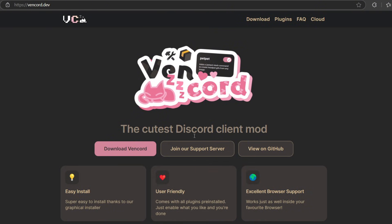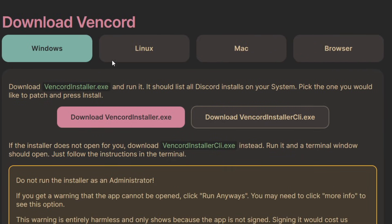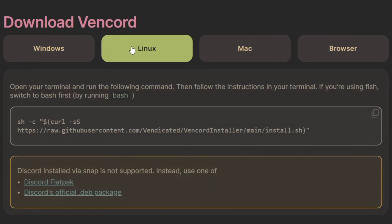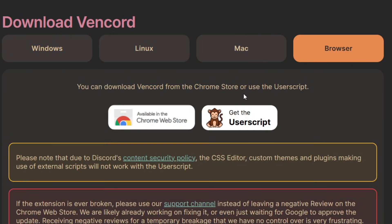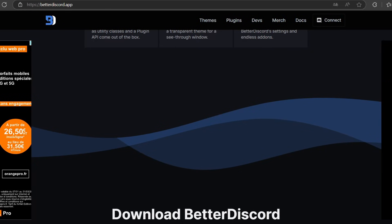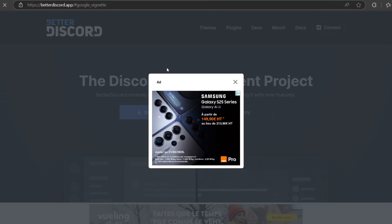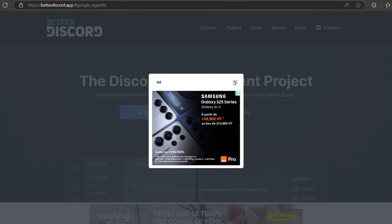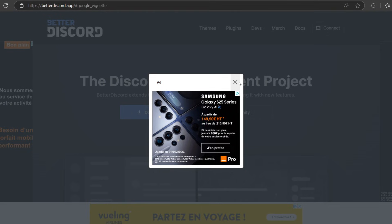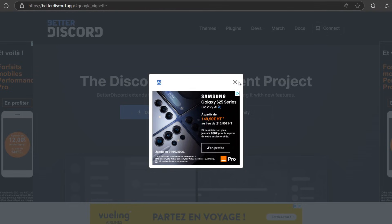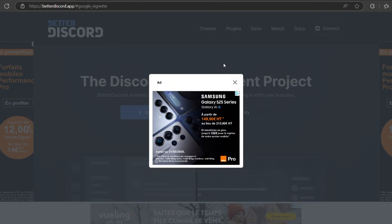Now the second thing we'll talk about is the installation. We're going to download BetterDiscord. Okay, we have it for Windows, for Linux, for Mac, and for the browser also. But what about BetterDiscord? I'm not sure. The only way to check is... what the hell, this ad doesn't want to go away.